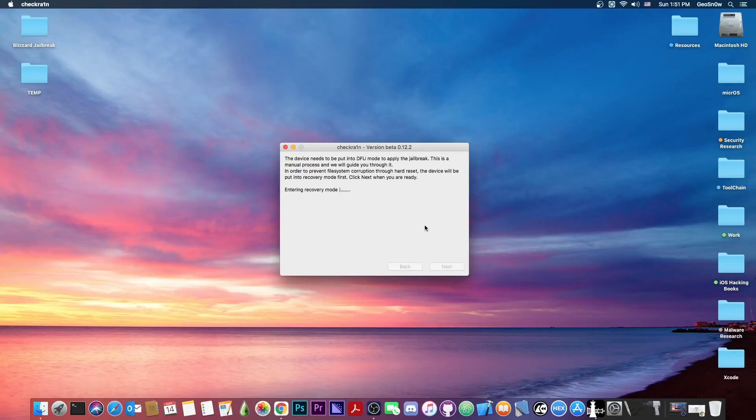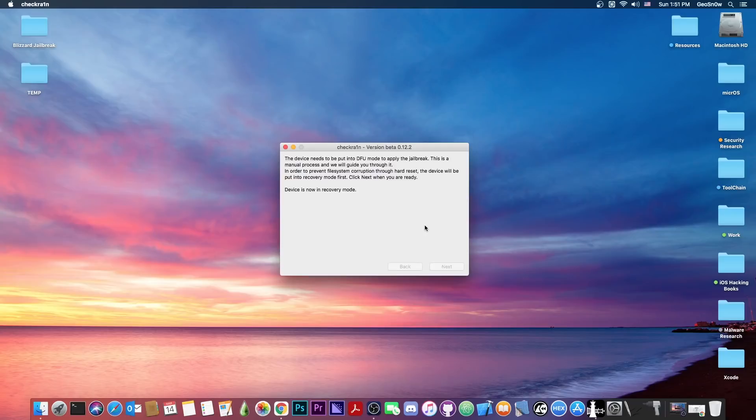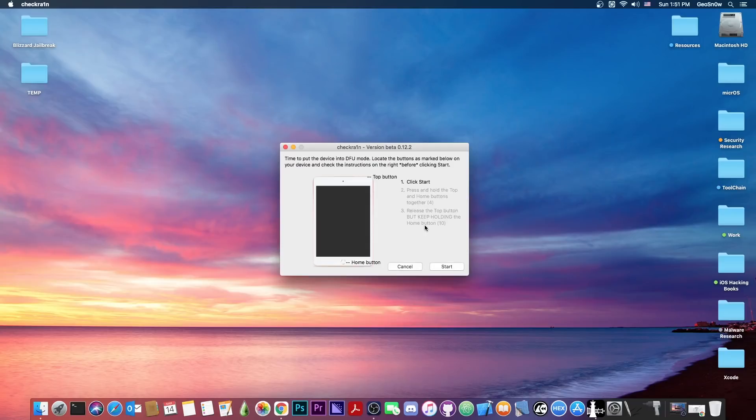And your device will enter recovery mode. This will take a couple of seconds, please do not disconnect your device. Once it shows the laptop logo or the iTunes logo, depending on how old your device is, you should follow the instructions here to put it in DFU mode.